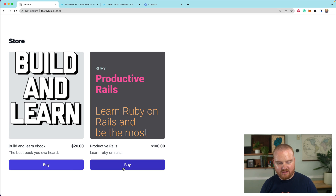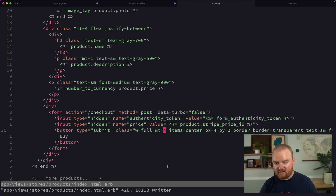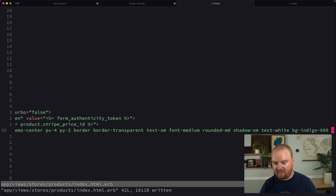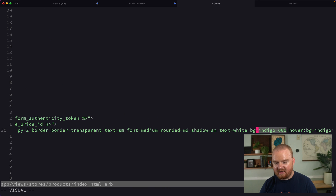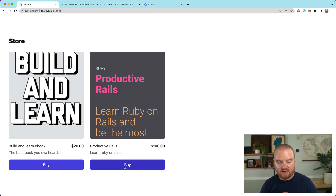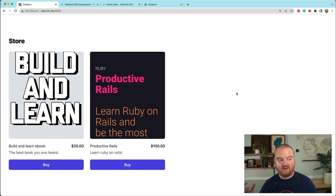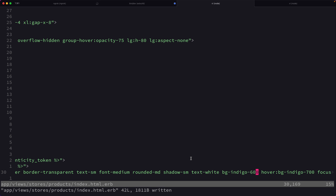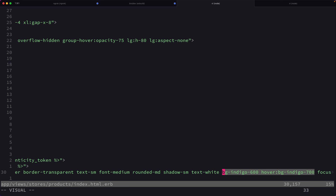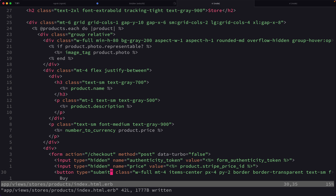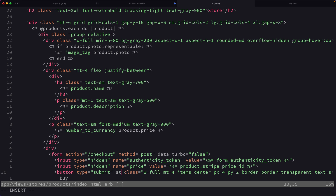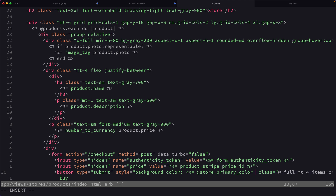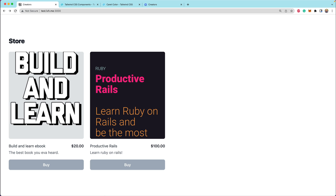Ideally this button color is the primary color for the store. That's going to be a little trickier because these colors are based on a Tailwind color like BG Indigo 600, but we want the background to be a custom color that was passed in by the user when they created the store. So we're going to remove all of the background stuff and update it with a style directly, setting the background color to at-store dot primary color. Let's see if this works — refreshing the page.